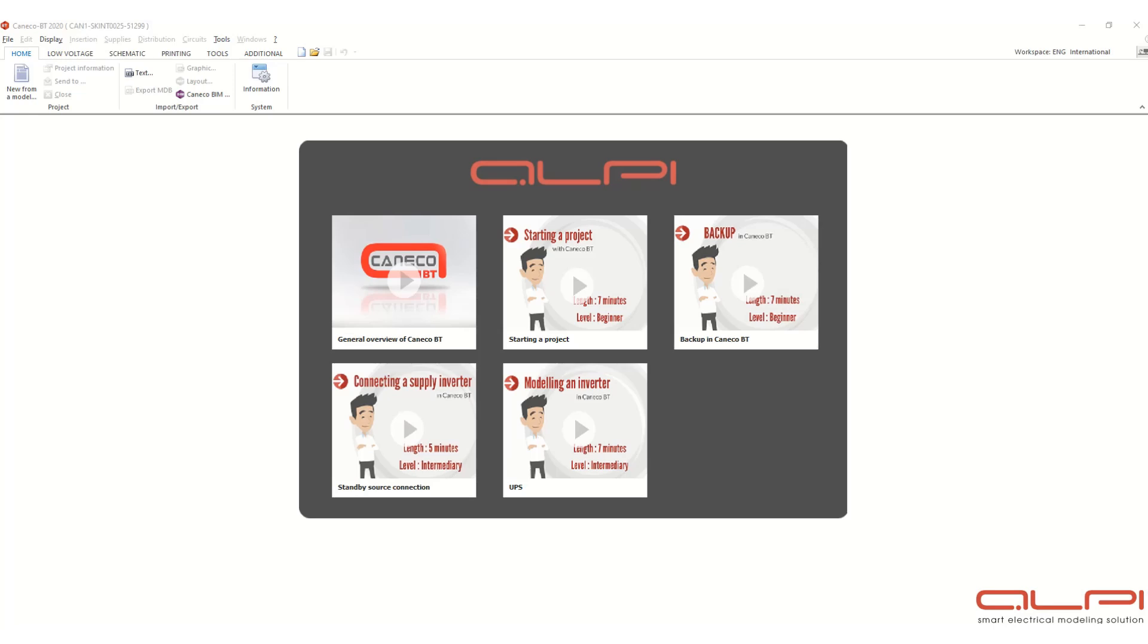Koneko BT software is used to calculate low voltage cable sizing. When you open the software, this type of screen will come. Here you have to click here, this new from a model.